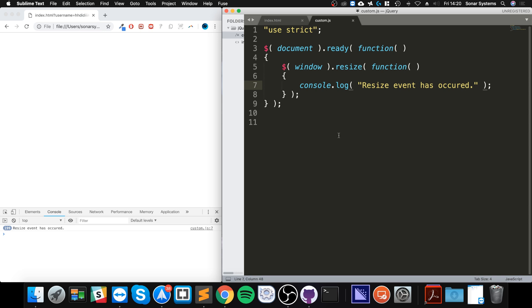So if you maybe have a game for example or something else that's dependent on the size of the window or the ratio, you could use this resize method to do one of two things: either inform the user what they're doing or potentially adjust the content on there. That is really useful.